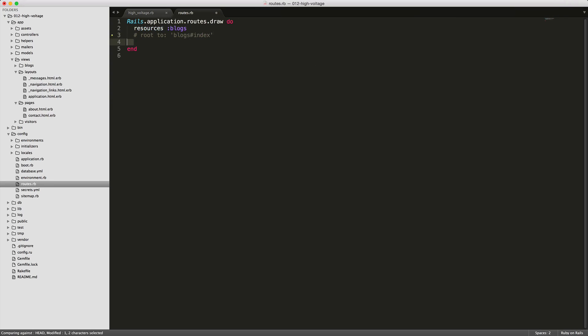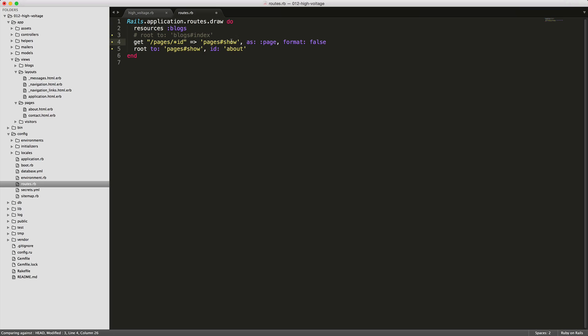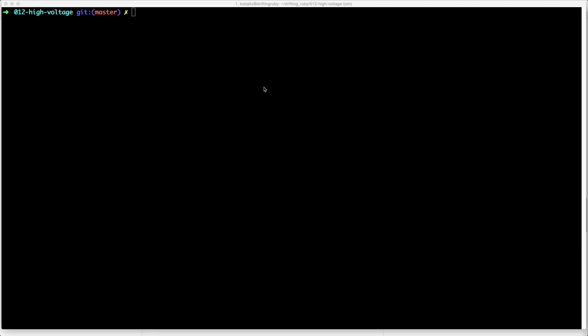So next, let's edit our routes file. We'll just set in two lines. The first line is a catch all for anything under the pages content here, and then it's passing in the ID. It's going to go to the pages controller show action. And then we can also set our route path if you are using high voltage for the routes. Otherwise, you can just comment that out and keep your original.